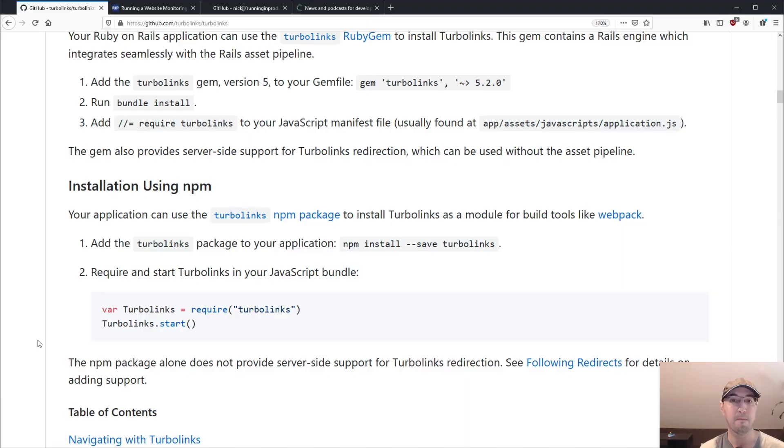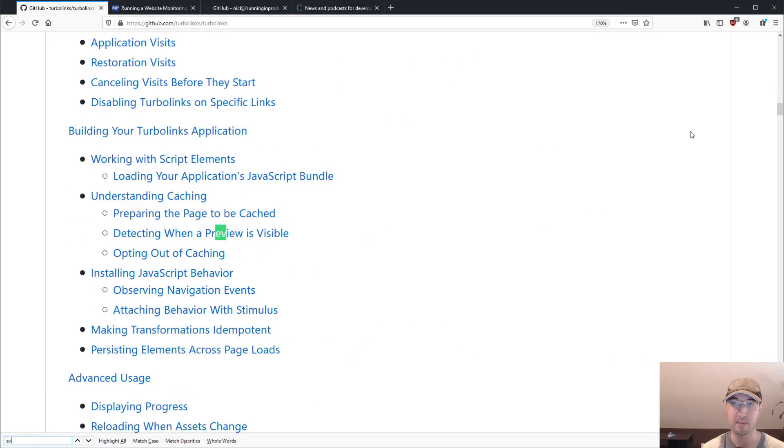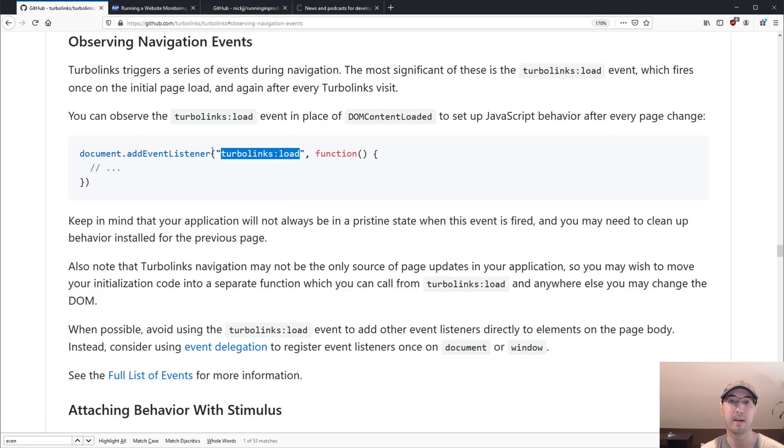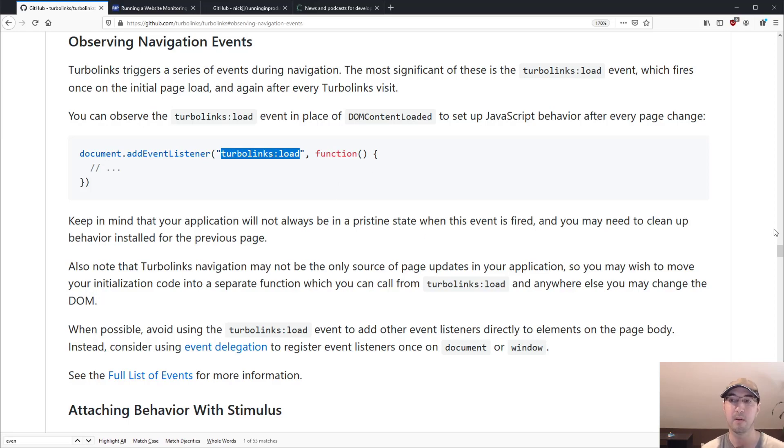And if we go back to the docs here, maybe I can do a search for navigation events or something. Yeah, it's right here in the docs about what type of events you can listen to, because there's a lot more than just Turbolinks load.